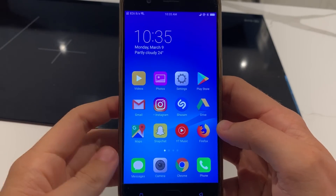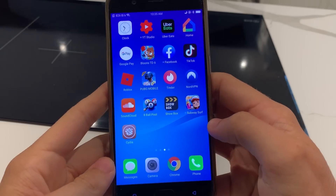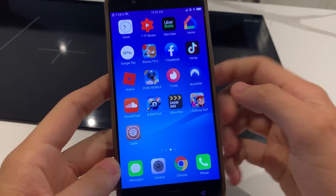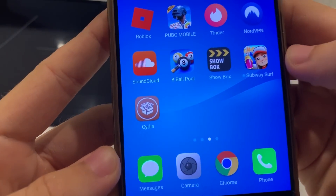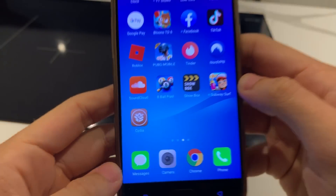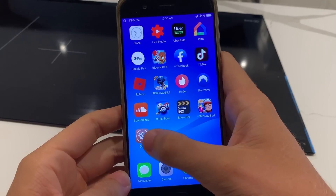Yo guys, what's going on? Today I'm going to show you how to get Cydia on your Android devices to allow you to jailbreak and hack your Android with all the Cydia features exactly like on iOS.